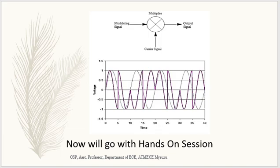Now we are going to see the hands-on session. Let us move on to the hands-on demonstration of this BJT mixer circuit for the given circuit diagram.